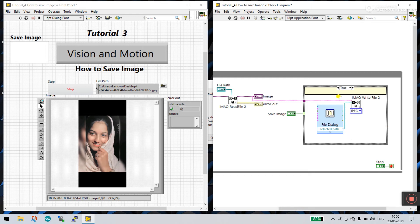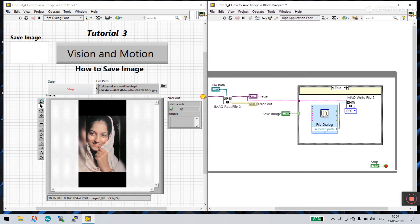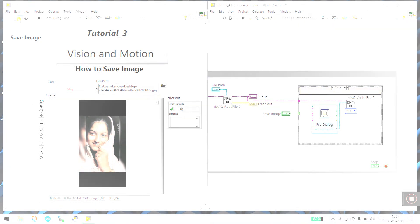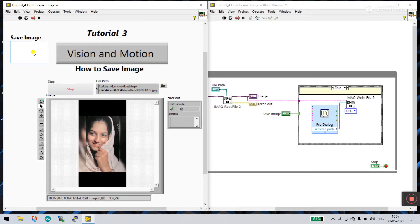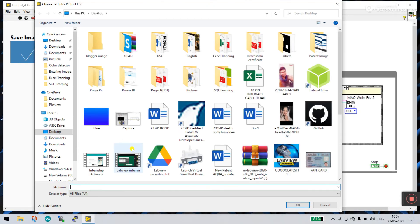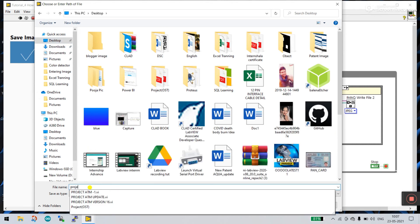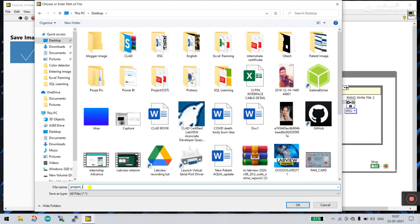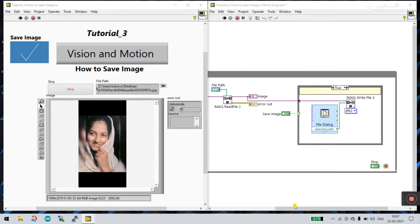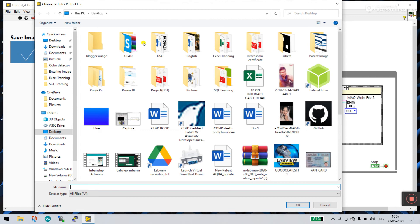Now let's check if it's working or not. Click to Run. When I click Save Image, you see a dialog opens. Select any path as per your preference. Click on Desktop and enter a name like 'project image', then click OK. But you see the dialog opens again and again — why? Because the switch is still on.